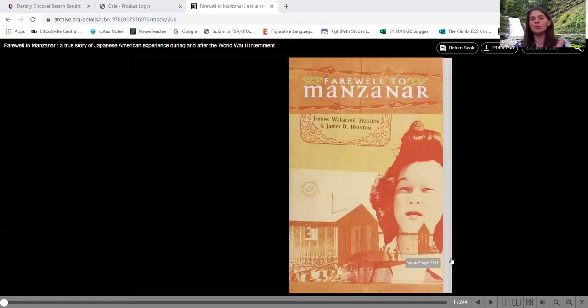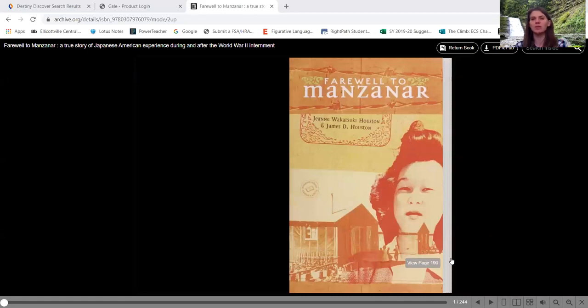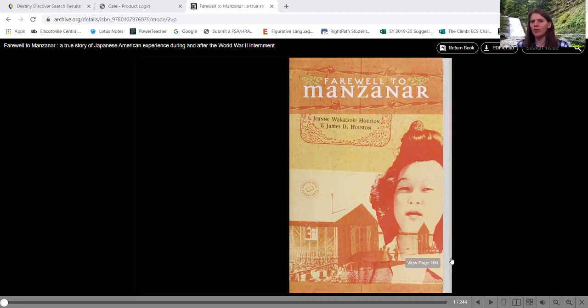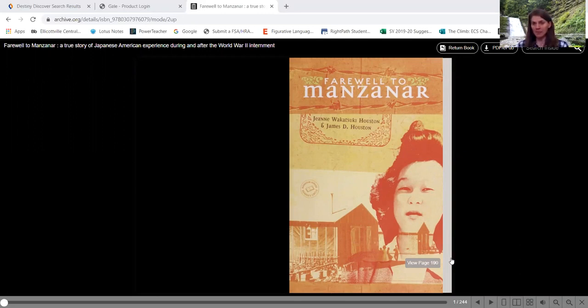And one of the previous years, we were about three quarters of the way through the book when somebody finally realized, wait a minute, the author's name is Jean and the main character is also Jean. So as we look at our Japanese characters, this Jean Wakatsuki, she is the main character.